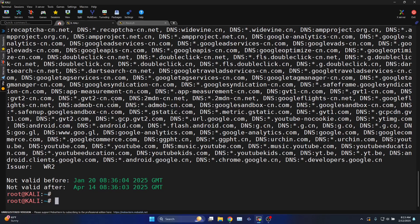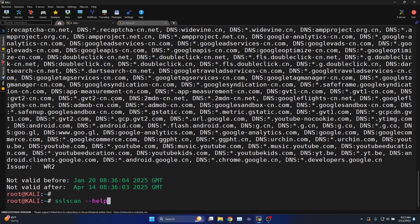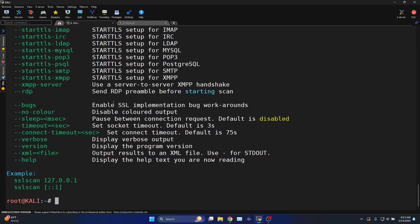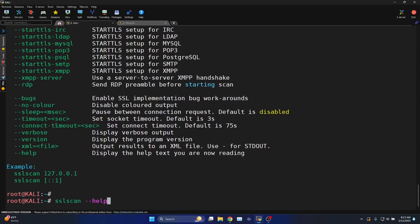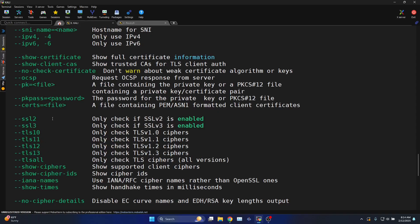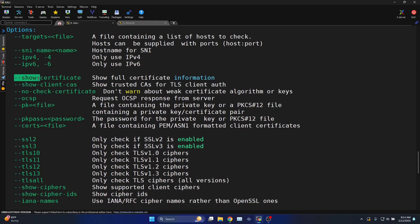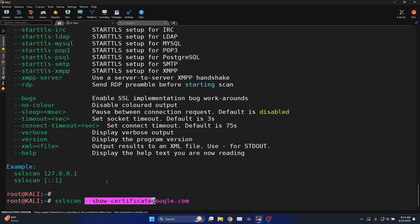If you want to know more about this particular command you can type in help to understand better. For example, you can use the command show-certificate to show the certificate information.